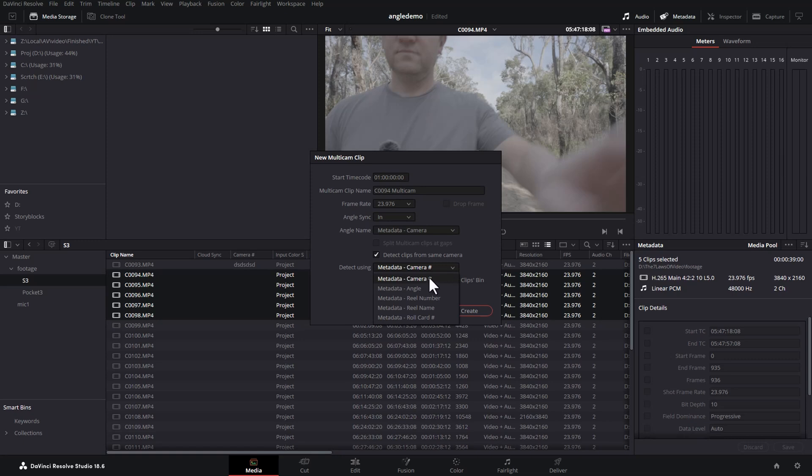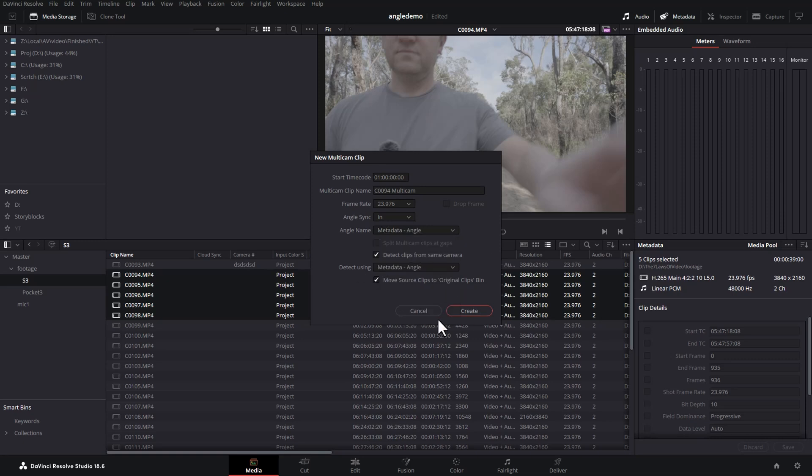Unfortunately, you can't set the camera number using script, but you can set the angle here. So metadata angle, and up here, metadata angle.